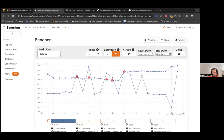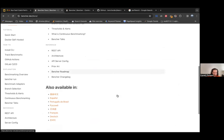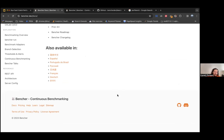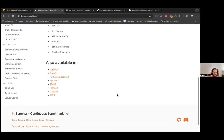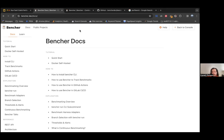For folks who are non-native English speakers, the docs have been translated using GPT-4 into eight different languages. Bencher has a self-hosted option and Bencher Cloud at bencher.dev. Bencher Cloud is essentially the same thing — it's Bencher self-hosted but running for you on bencher.dev, so you don't have to worry about running it yourself.